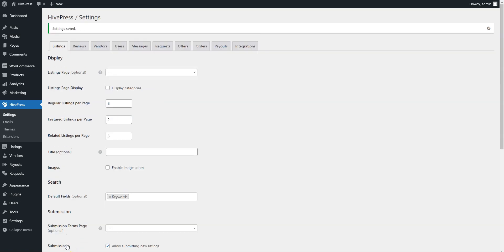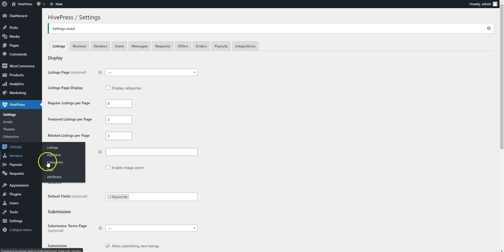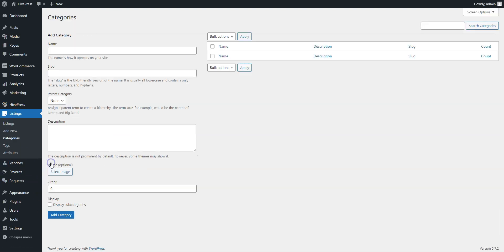Next, let's add some listing categories specific to the marketplace of digital downloads. For example, let's create several categories that are available on Creative Market, like Graphics, Fonts, and Templates. In order to add a new category, go to the Listings Categories section. Here you can enter the category name, let it be Graphics.